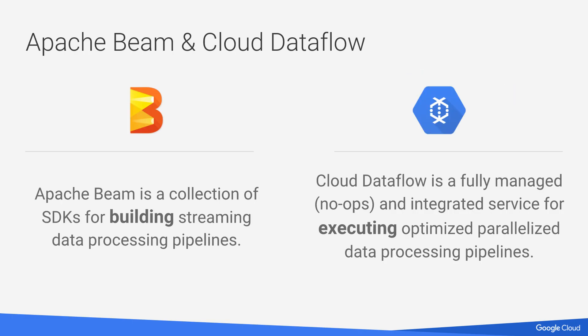So together, as I've mentioned, Beam is the collection of SDKs for building these pipelines. And the runners, the specific runner that I'm going to show is Cloud Dataflow. And I'm going to show just running on my local Mac environment, what we call a direct or a local runner.